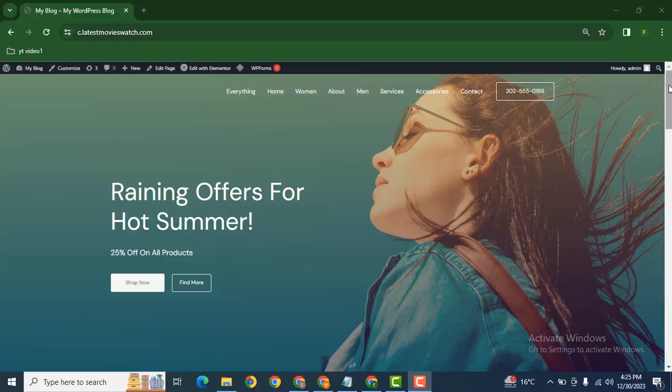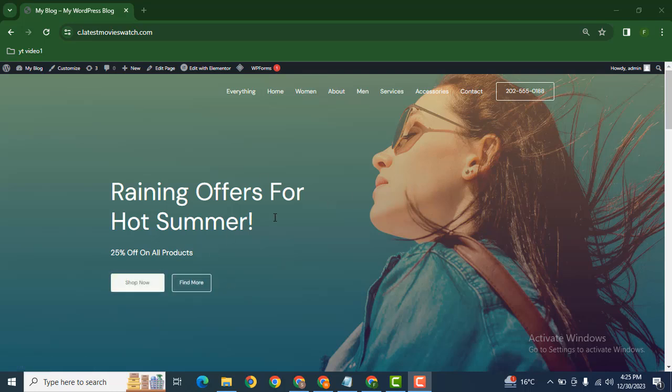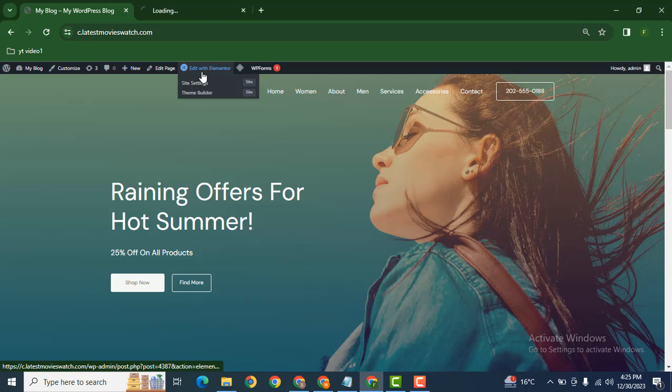Hey guys, welcome back to our YouTube channel. In this video, we're going to discuss how you can change the button corners from square to round shape. Here you can see a website that is built with Astra theme and Elementor page builder.